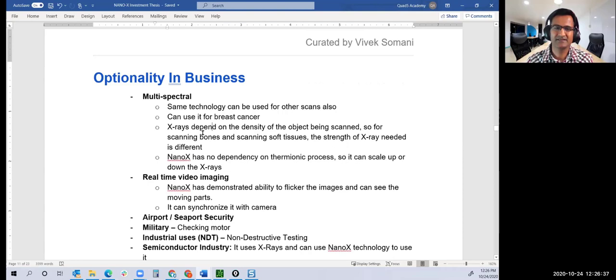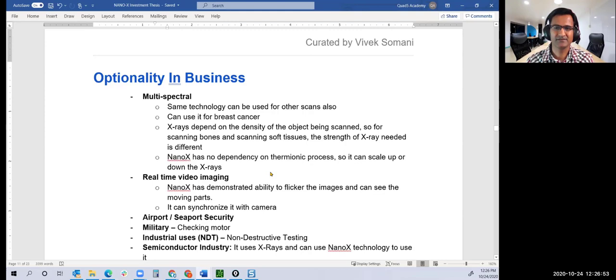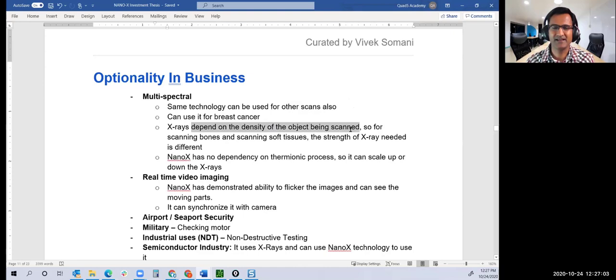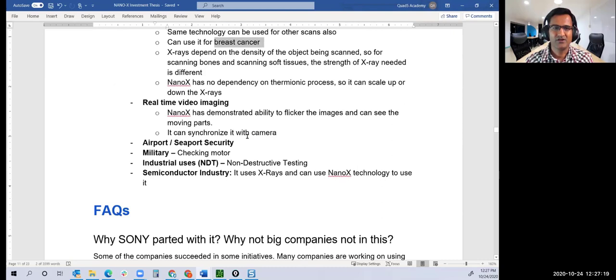For example, they can use it for breast cancer. X-rays depend on the density of the object being scanned. Instead of scanning your skeleton for fractures, they could use it for detecting cancer. They could use X-ray for real-time video imaging, for airport security, for industrial users doing non-destructive testing.